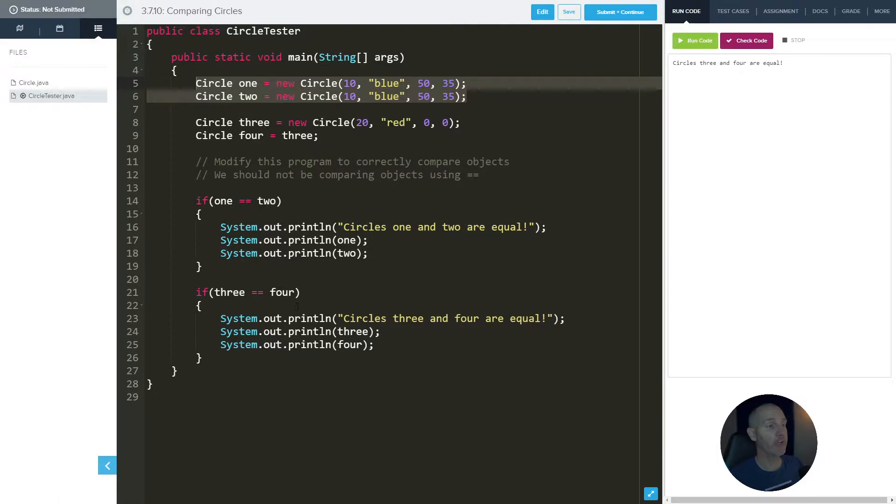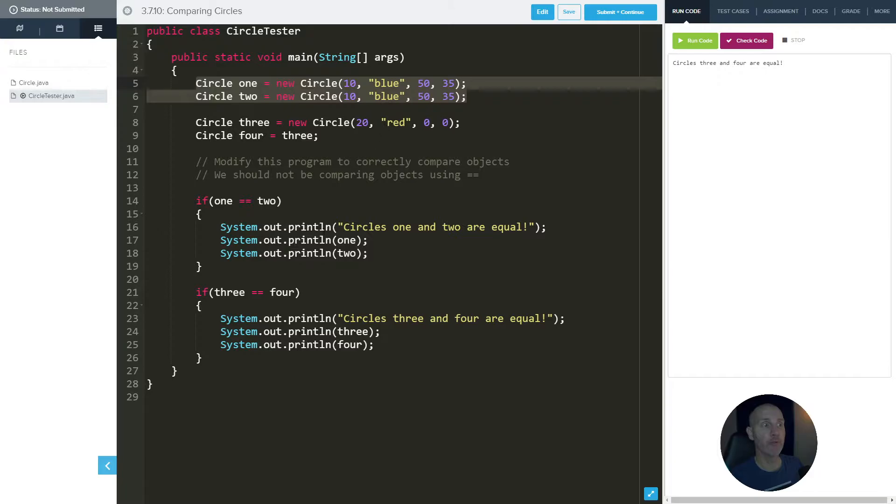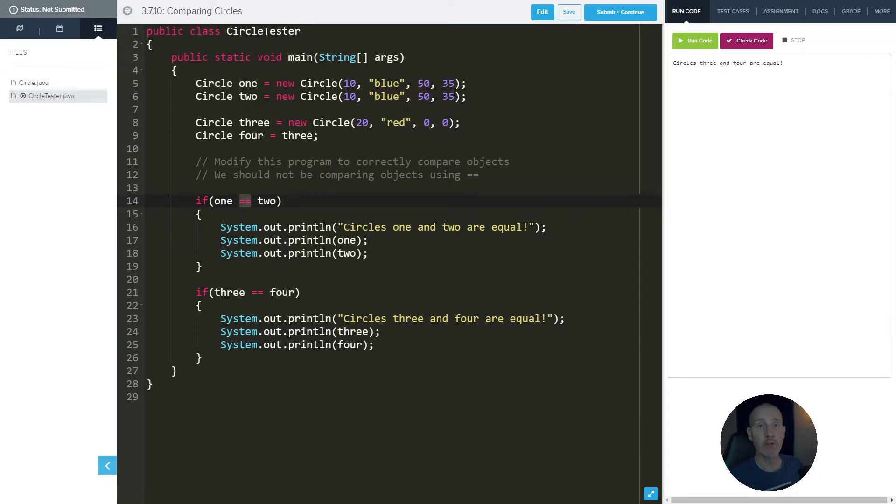It says three and four are equal, which means that one and two are not equal according to this. And that's weird because they have the same attributes. But when you use equals equals when you're comparing them, it does not check the attributes. It just checks to see if they're the same.